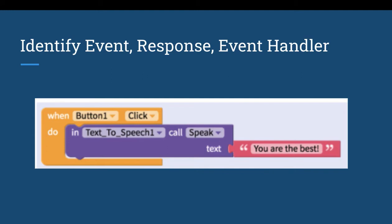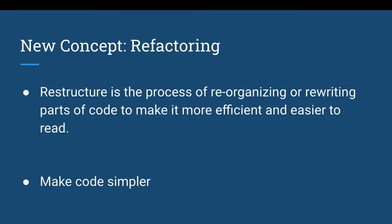When we're doing our coding going forward, I want you to think about what is the algorithm for the event handler — what is the event being triggered, and what is the response related to it?